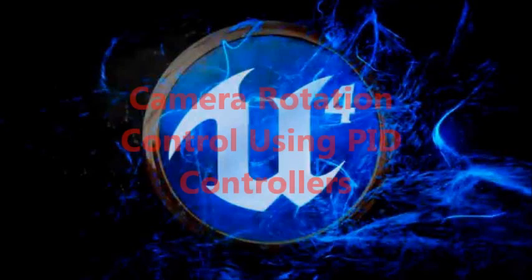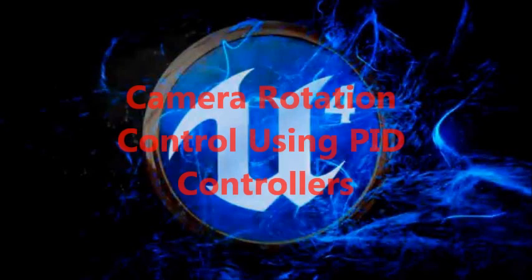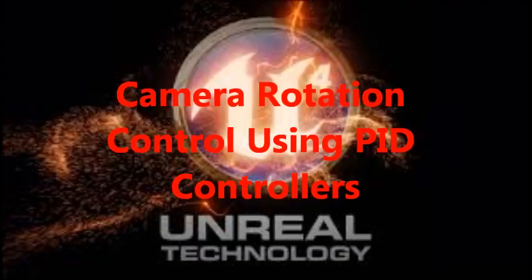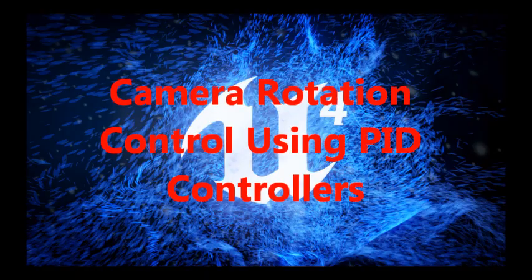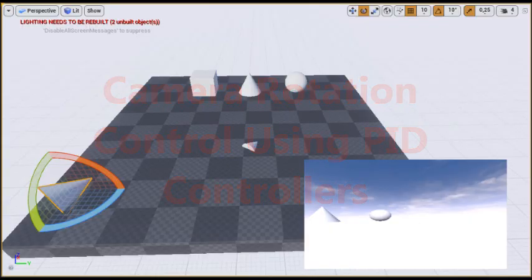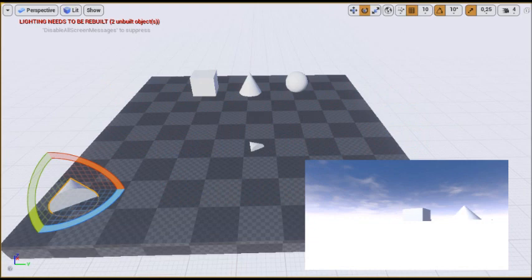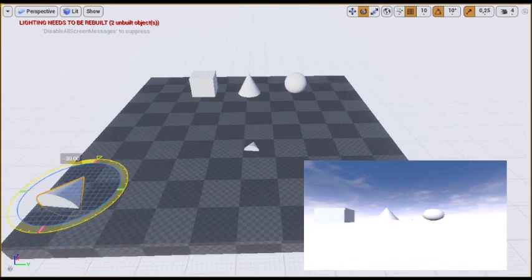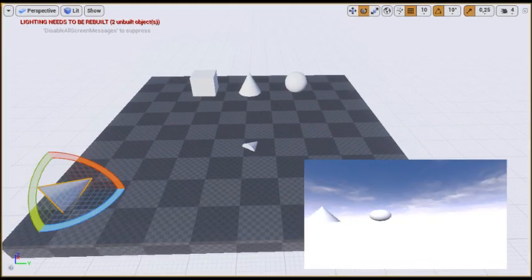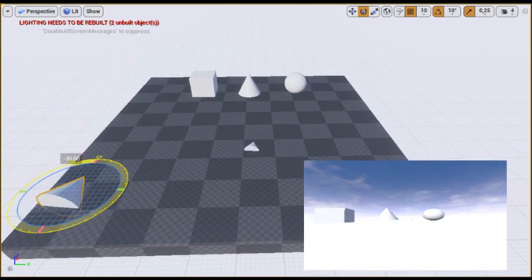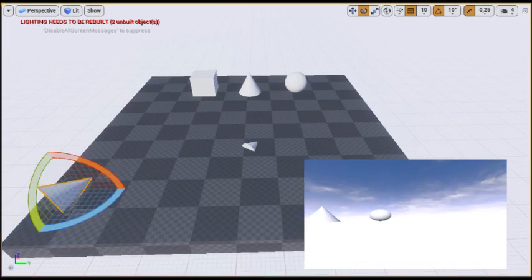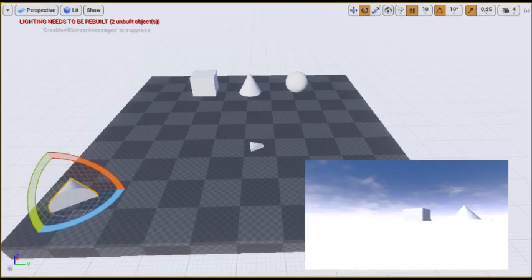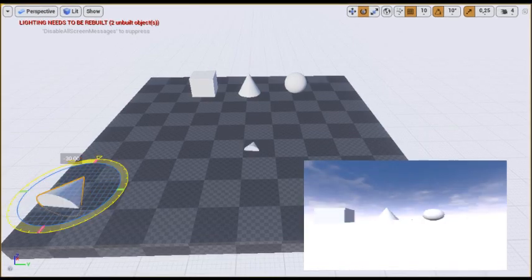Hi, welcome to this tutorial. In this example I will show how we can make a camera follow the rotation of another object by using a PID controller. This can be useful if we want, for instance, to have a camera following the head orientation of a character without being affected by his translation or by any animation artifact.